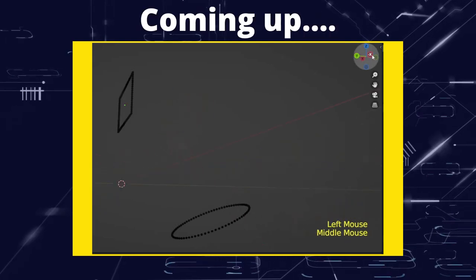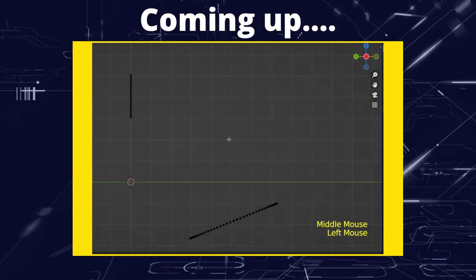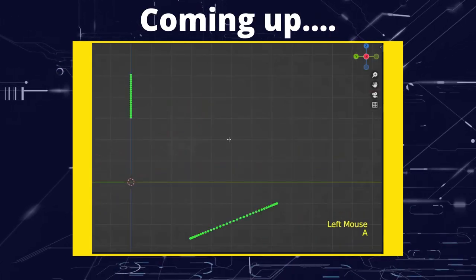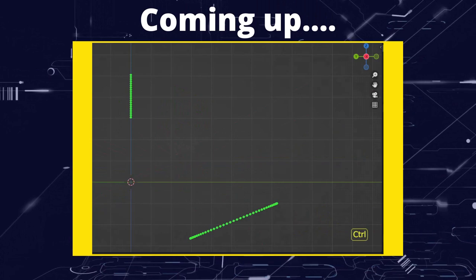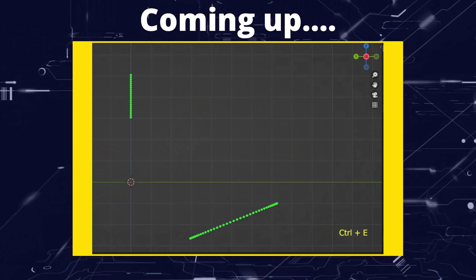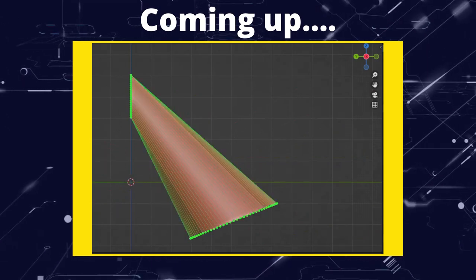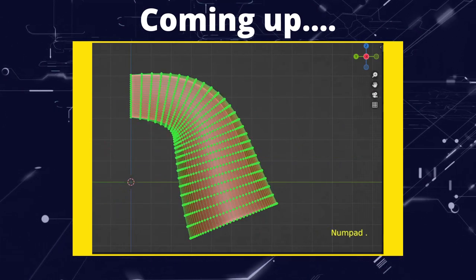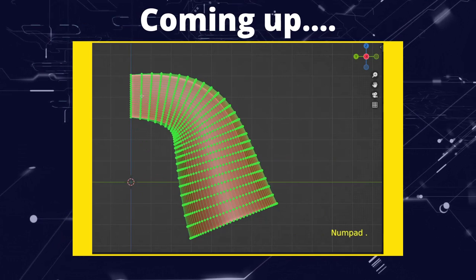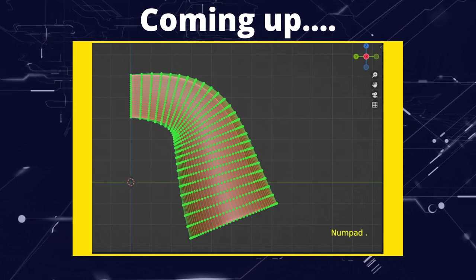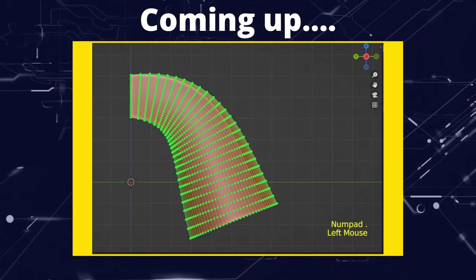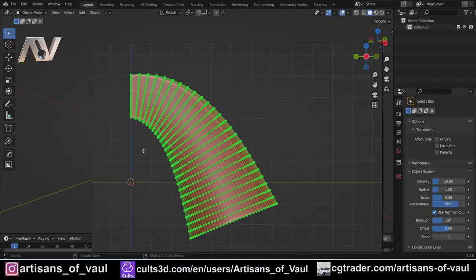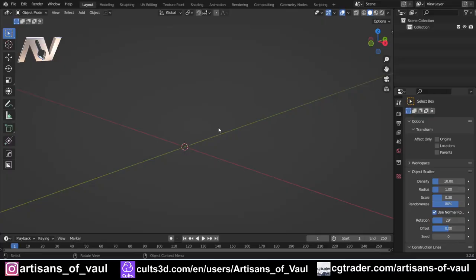Greetings hobbyists, this is Artisans of All, and in this video we're going to have a look at the process of lofting in Blender. We're going to go through what lofting is, how you can do it in Blender, and then some tips and tricks to make sure this is as effective as possible, because there are some things you need to make sure you do right to get this looking the best it can be.